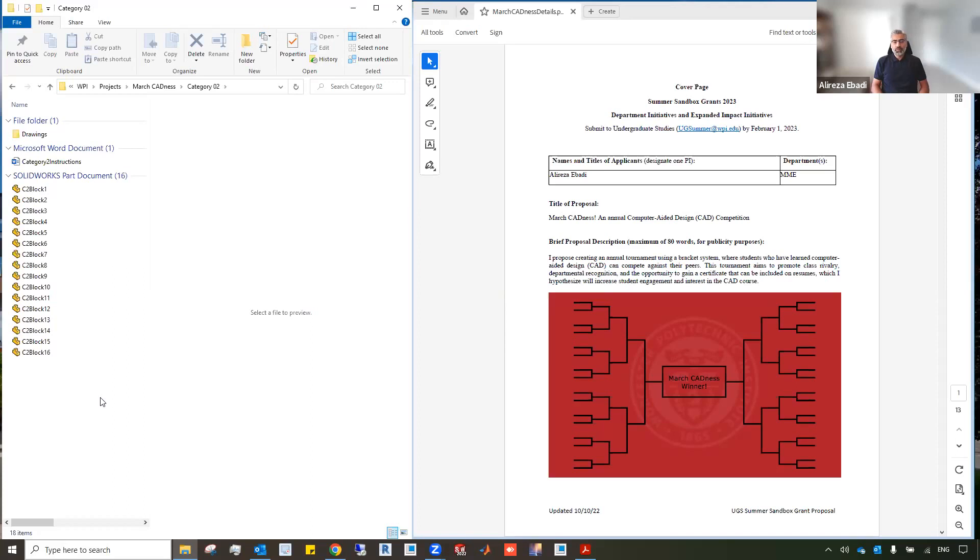We hope to broadcast this competition specifically towards the upper rounds, the semifinals and the final. And we have designed and already placed the order for some trophies for the winner.